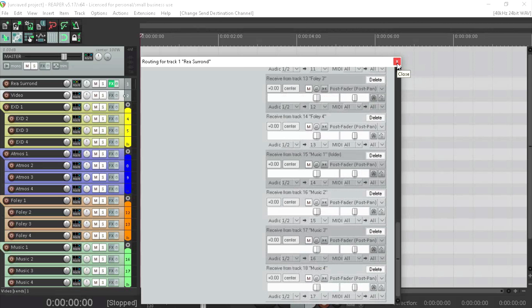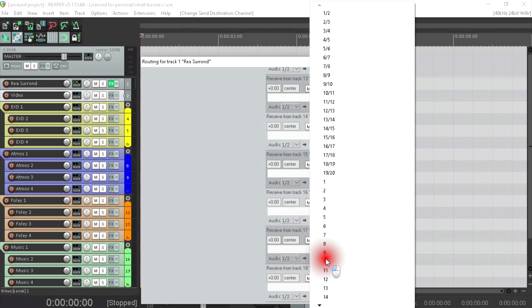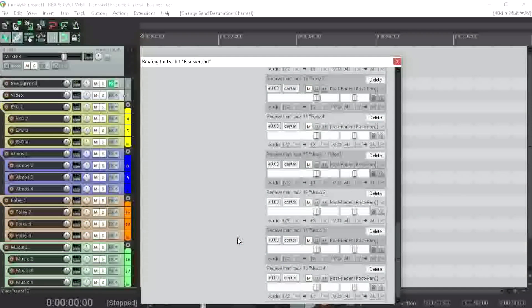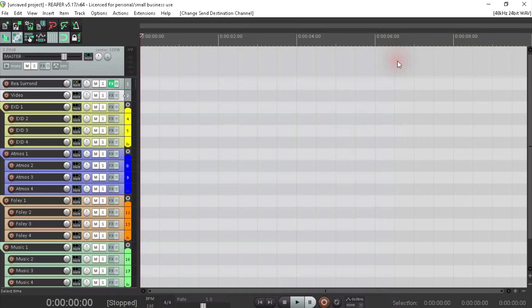Thing to remember is that if you have made an error doing that, you can come in here and fix it up simply by clicking on there and choosing the correct track number. Of course, we've got it right, so we're done there.